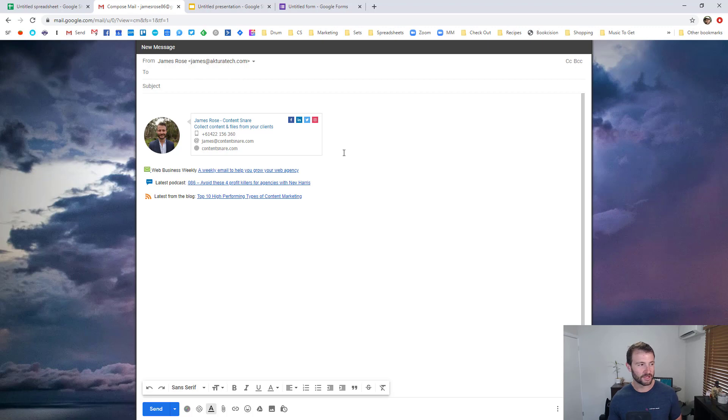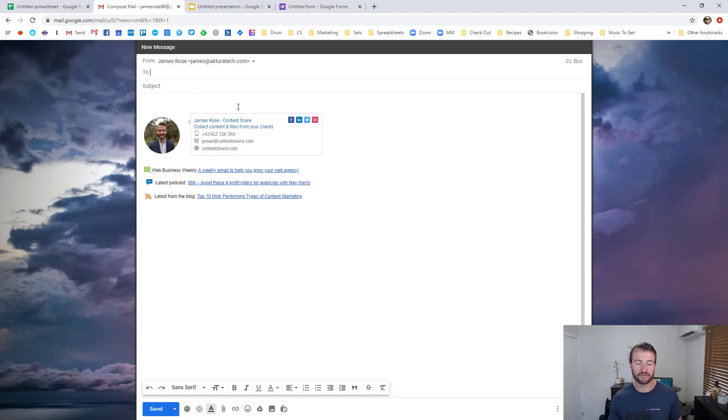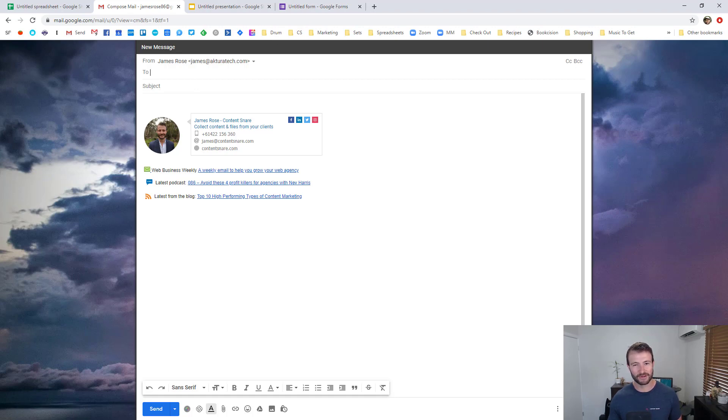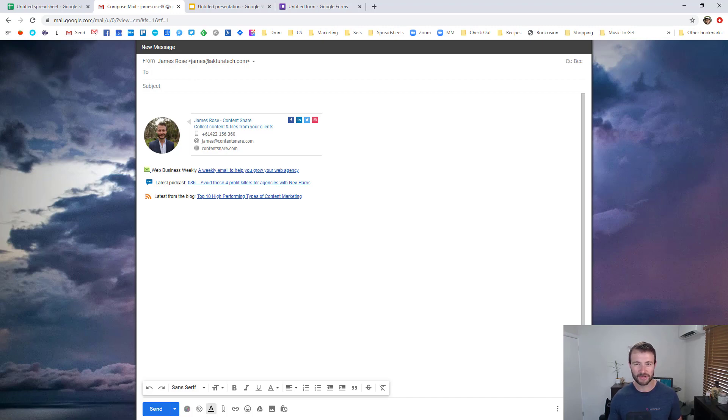So yeah you can see now you can make spreadsheets, documents, slides and forms and now emails very very quickly instead of having to go to Google Drive and hit new document. I know that's a pretty basic one but just a quick little tip this week.